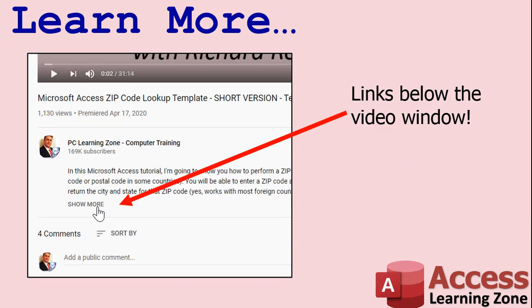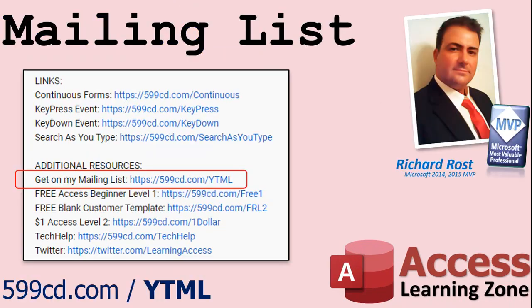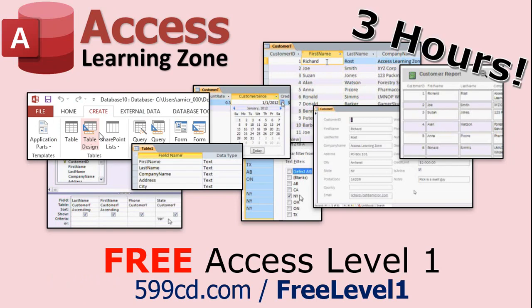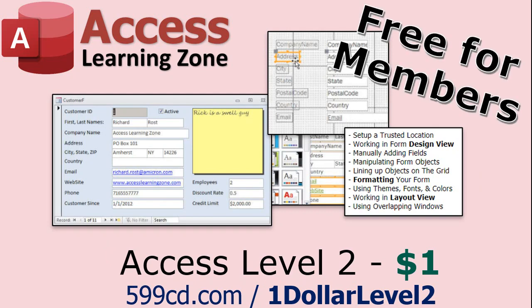Click on the show more link below the video to find additional resources and links. You'll see a list of other videos, additional information related to the current topic, free lessons and lots more. YouTube no longer sends out email notifications when new videos are posted. So if you'd like to get an email every time I post a new video click on the link to join my mailing list. Now if you have not yet tried my free Access level one course, check it out now. It covers all the basics of building databases with Access, it's over three hours long. You can find it on my website or my YouTube channel. And if you like level one, level two is just one dollar and it's also free for all members of my YouTube channel at any level.